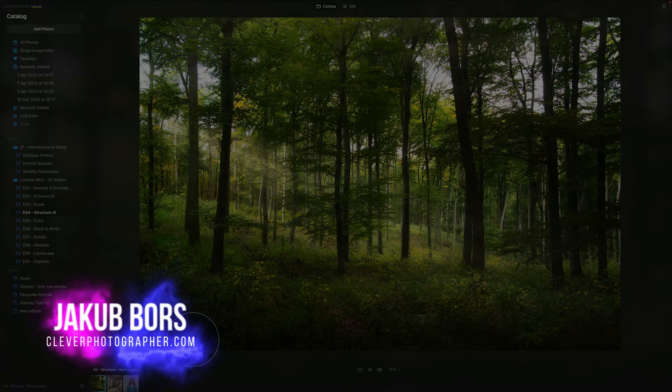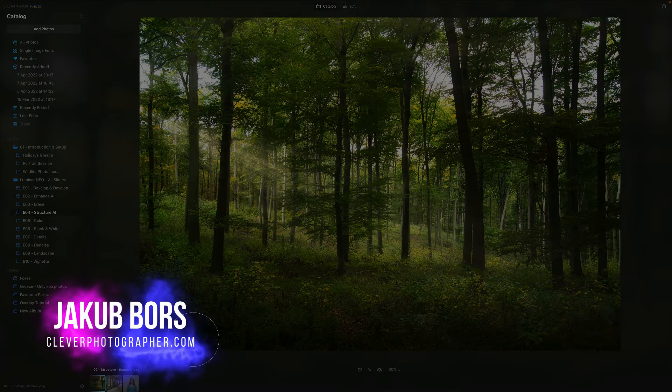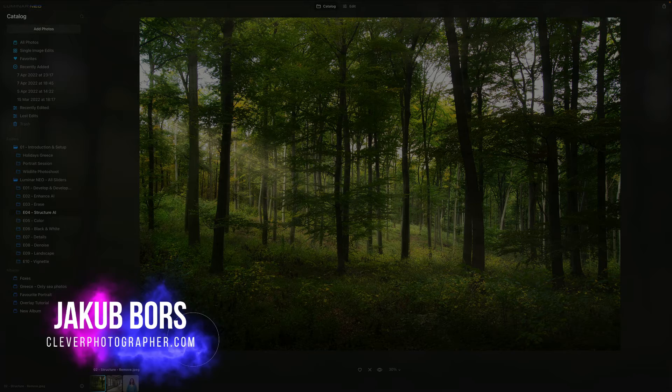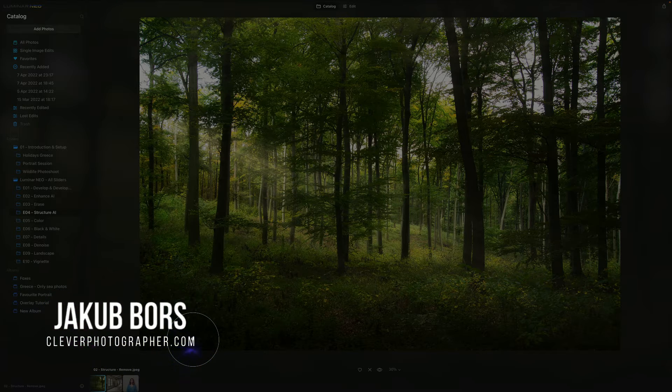For those who don't know me, my name is Jacob Bors and I'm a creator and founder of Clever Photographer.